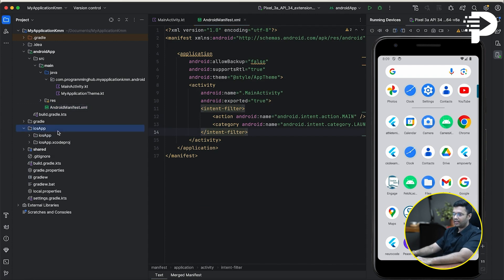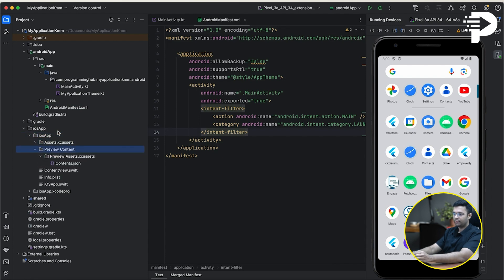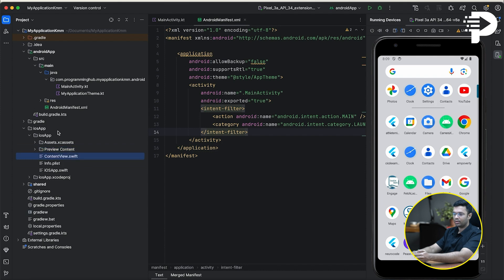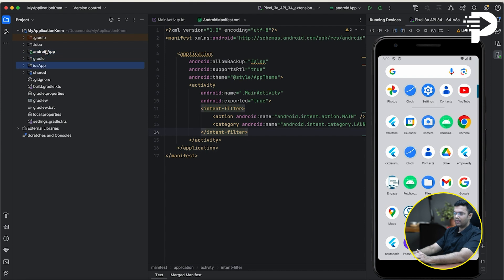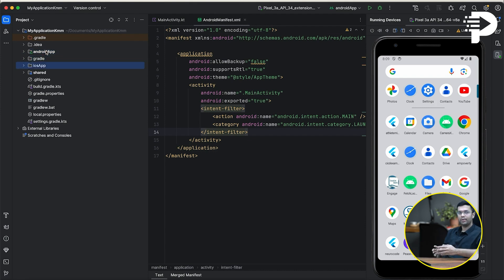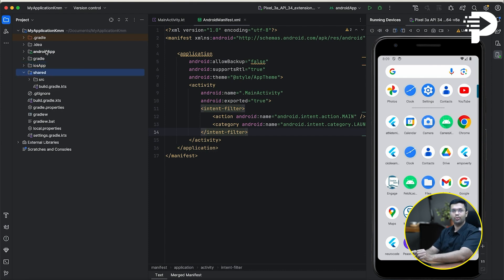On the other hand, when it comes to iOS, you have this info plist, as well as the entire Swift code that goes behind your entire iOS app. But what is going to be the most interesting is how your entire KMM can actually give you two native apps in Android and iOS with the help of this shared folder.